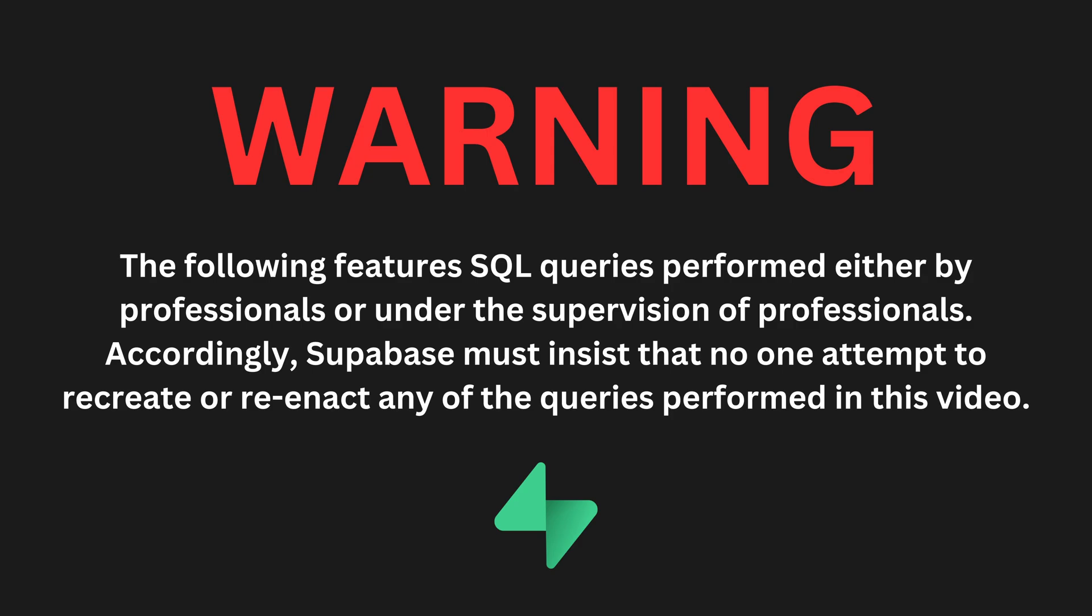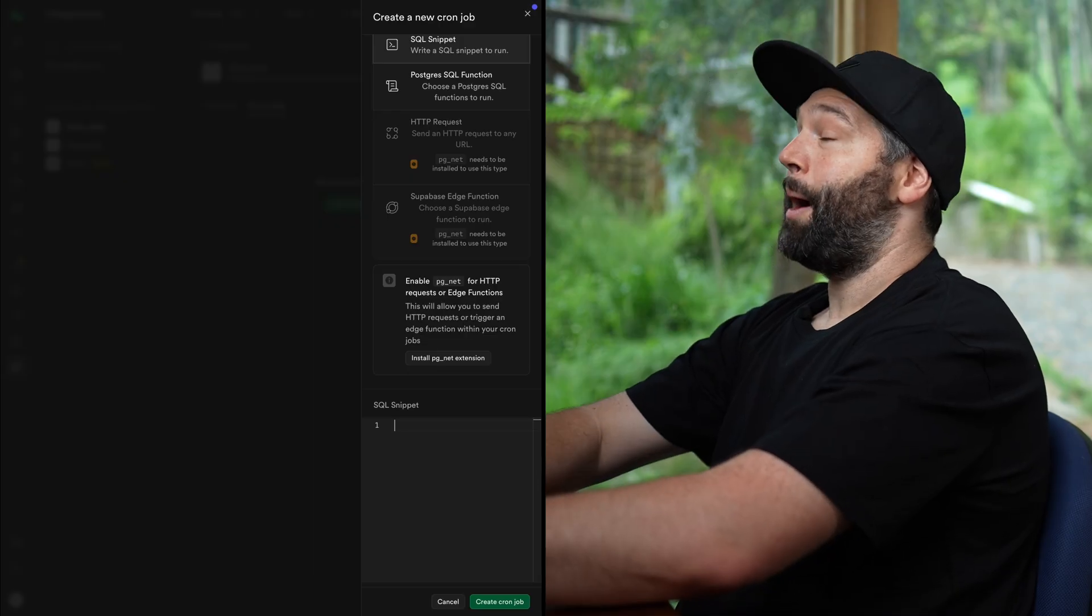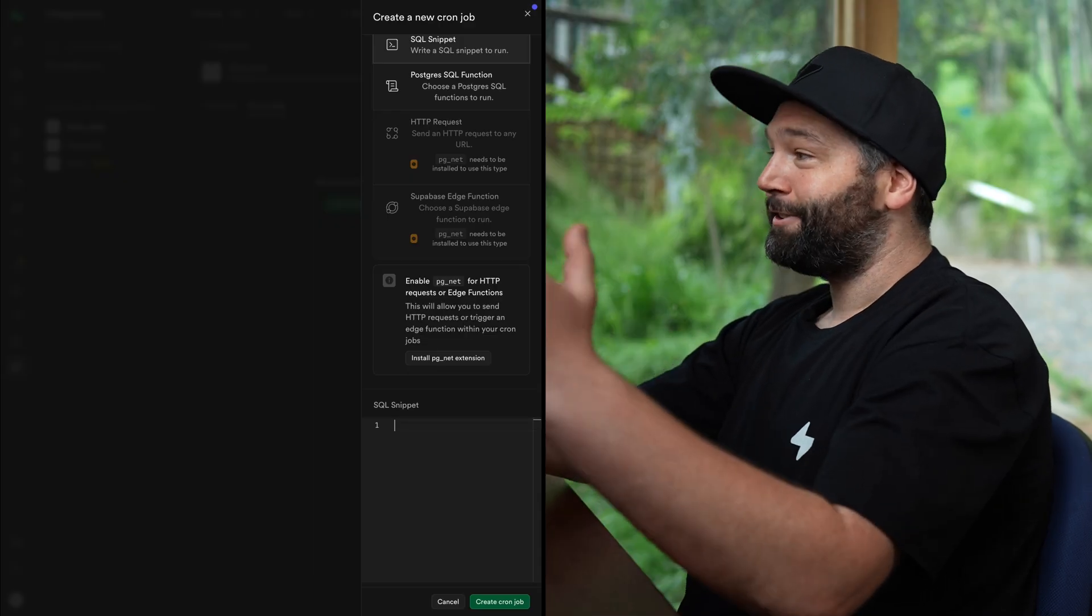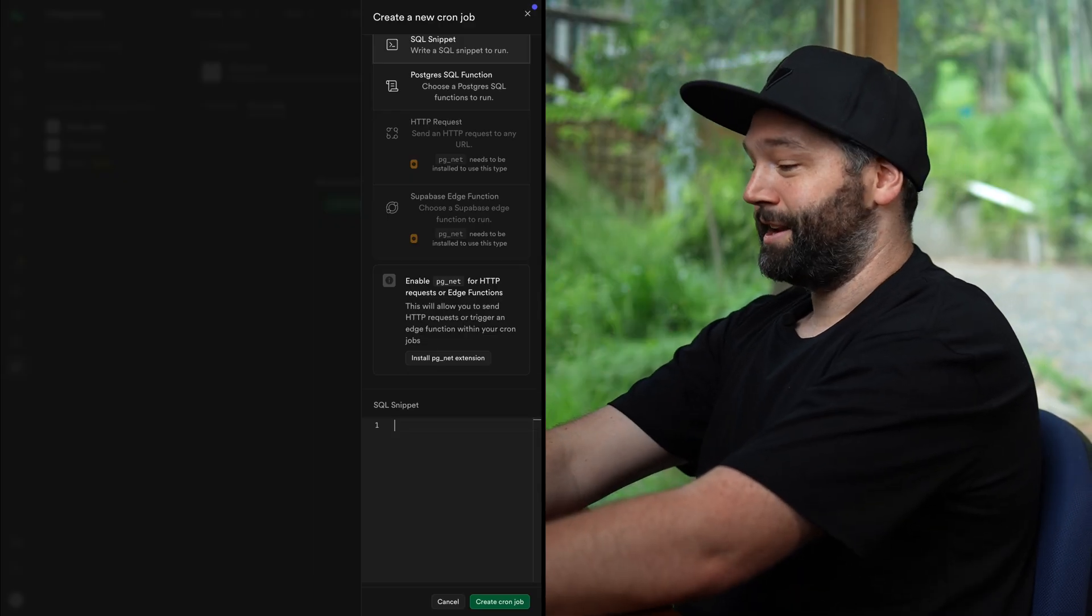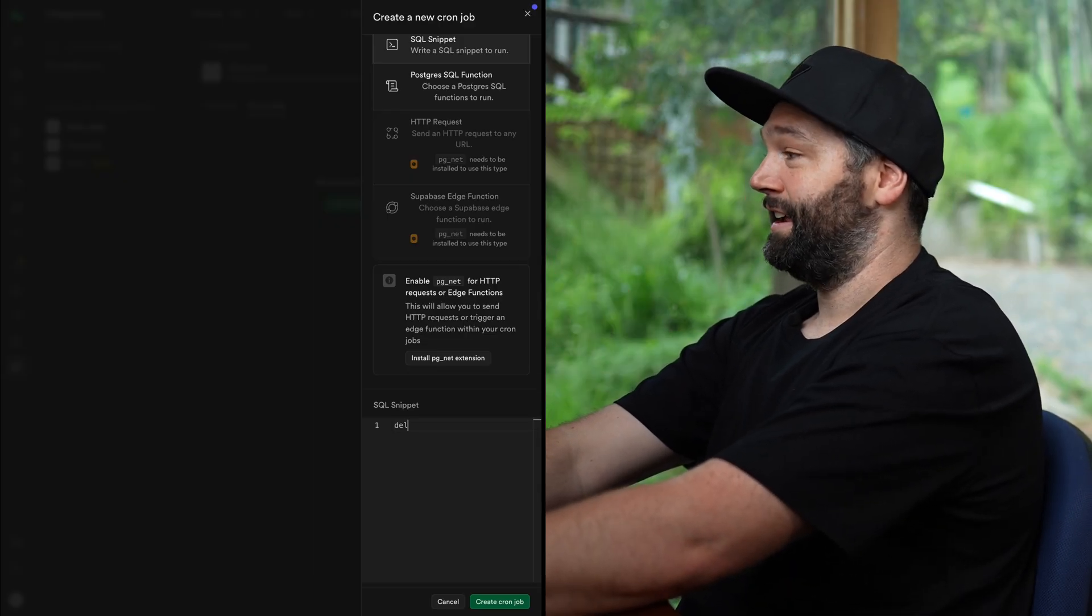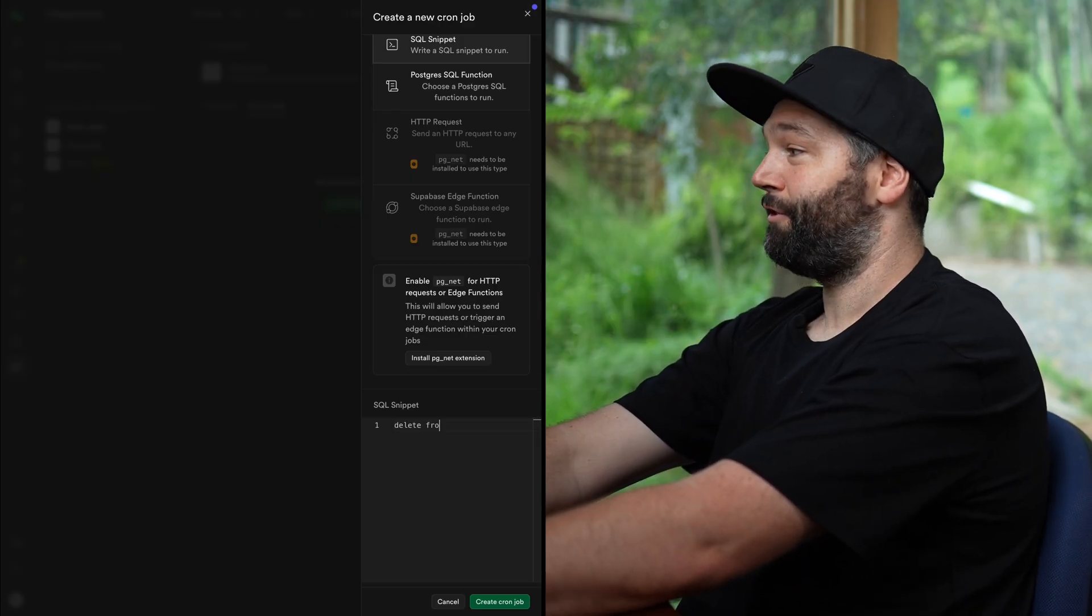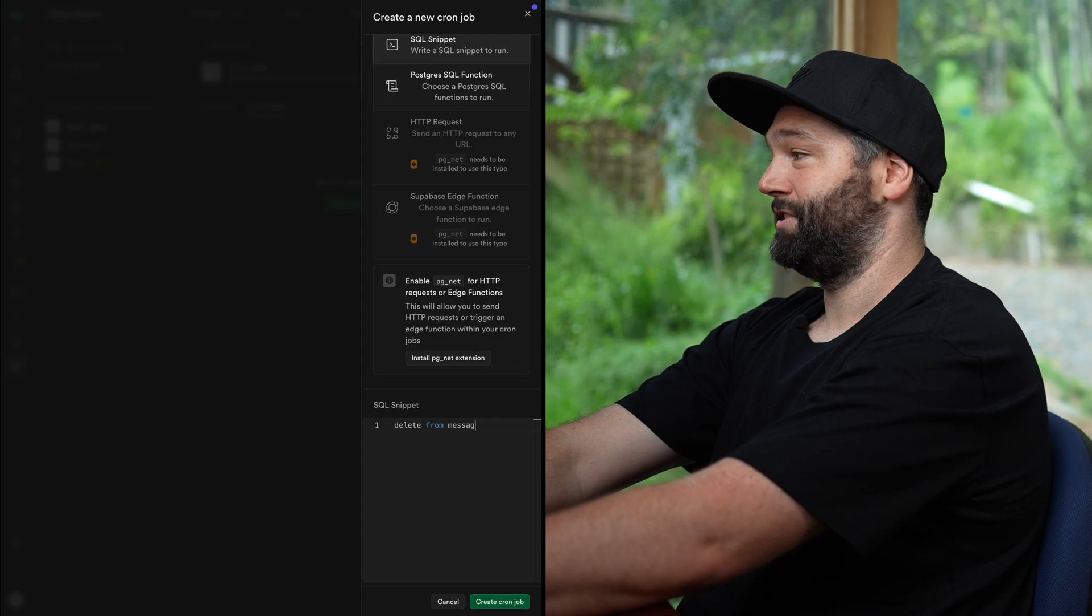Warning, the following features SQL queries performed either by professionals or under the supervision of professionals. Accordingly, Supabase must insist that no one attempt to recreate or reenact any of the queries performed in this video. So let's obliterate every message in our database by saying delete from messages.